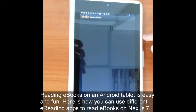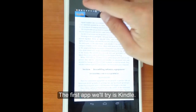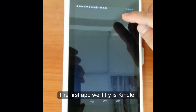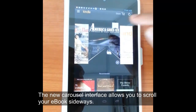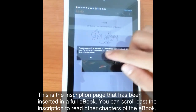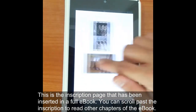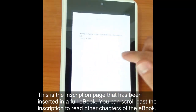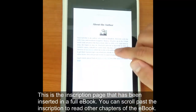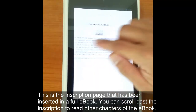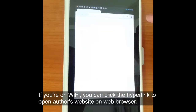Reading eBooks on an Android tablet is pretty easy. We're going to use a Nexus 7 here. The first one we'll take a look at is the Kindle app for Android. There's a carousel interface that allows you to scroll through your eBook library. What you see here is the inscription page from Substance B followed by the rest of the eBook. Pretty simple scrolling — you just tap on the left or the right to go page to page.